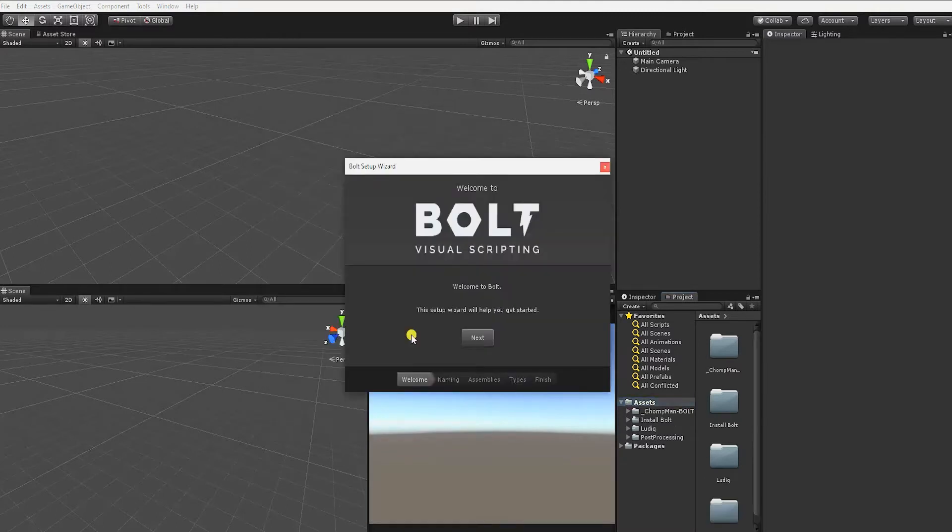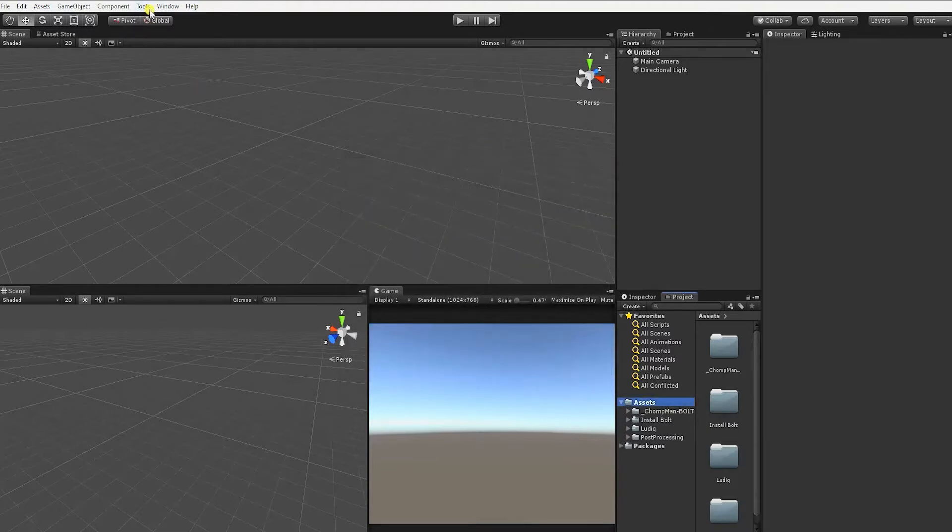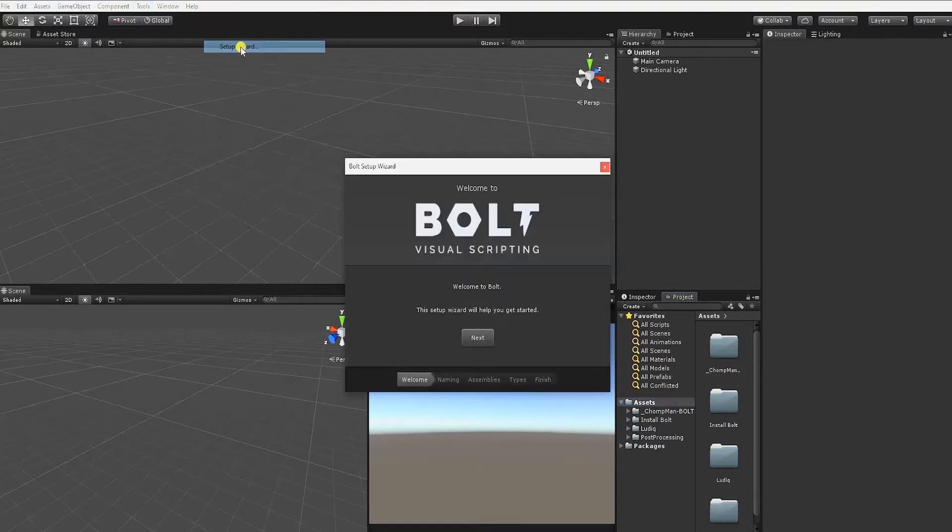Once Bolt has been successfully imported into your project, you should automatically be introduced to the Bolt setup wizard. If Bolt was successfully imported and for whatever reason you don't see the setup wizard, you can access it by going to Tools, Bolt, Setup Wizard.